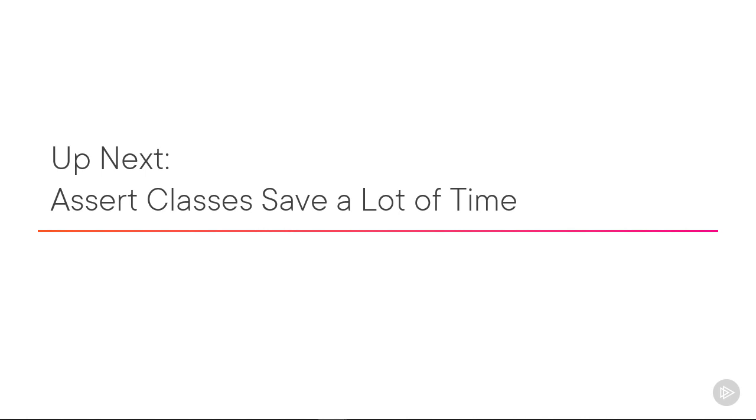Up next, assert classes save a lot of time. We'll take a look at some of the different assert classes. We've only seen the one so far, assert, but we're going to take a look at string assert and collection assert. I hope you'll join me for the next module.